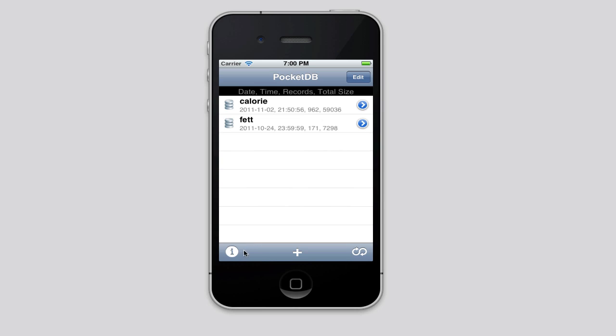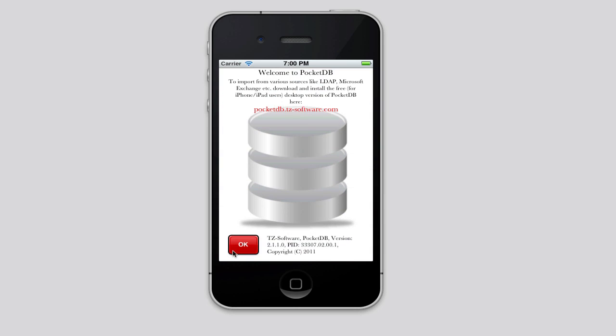You can bring the splash screen back by tapping here. It tells you the home site of PocketDB where you can find more information and download the desktop version. It also shows the currently installed version and some additional information about the supplementary features the desktop versions have.